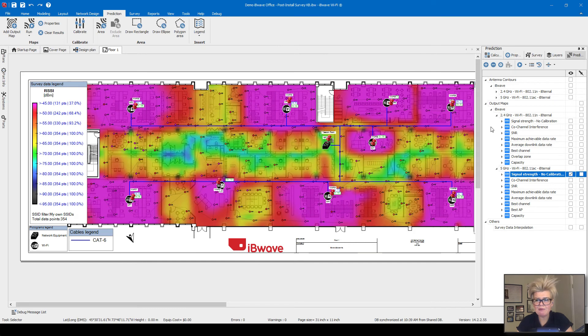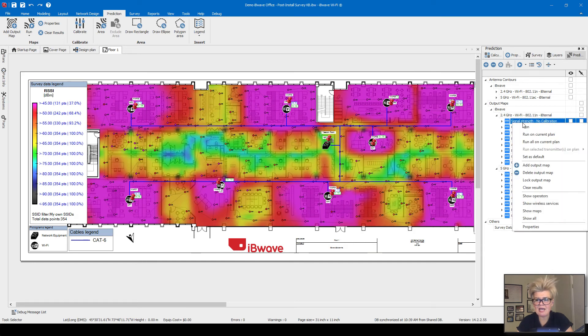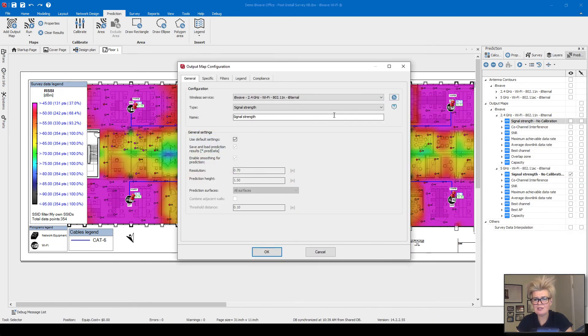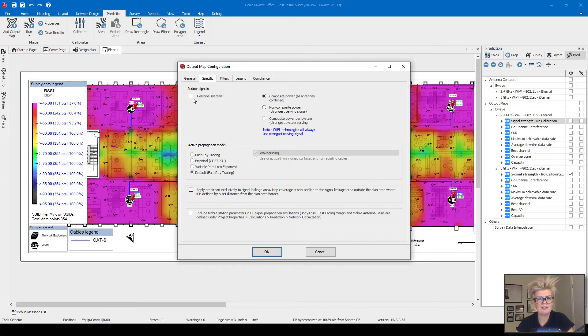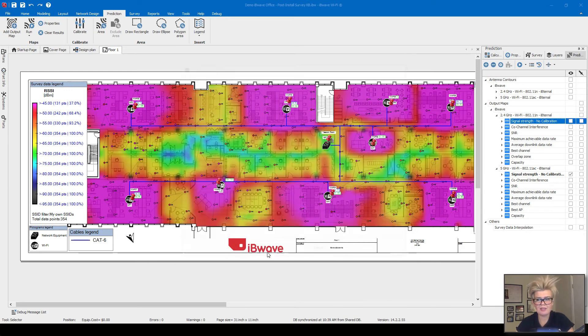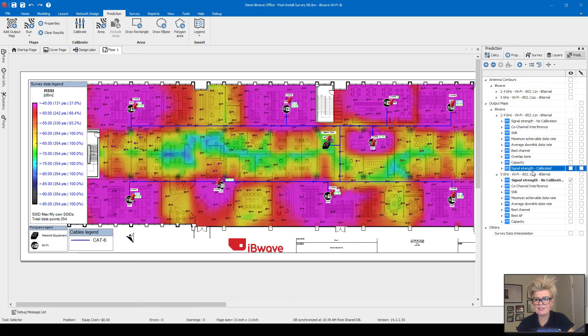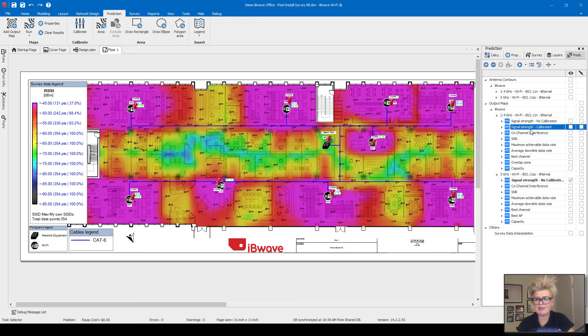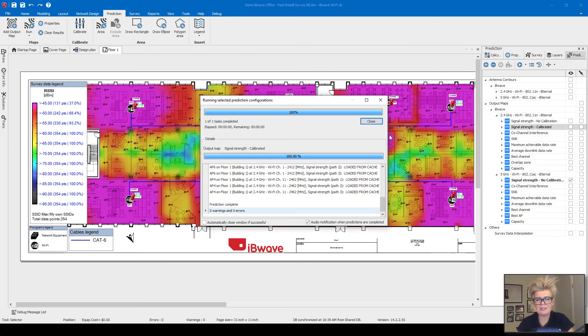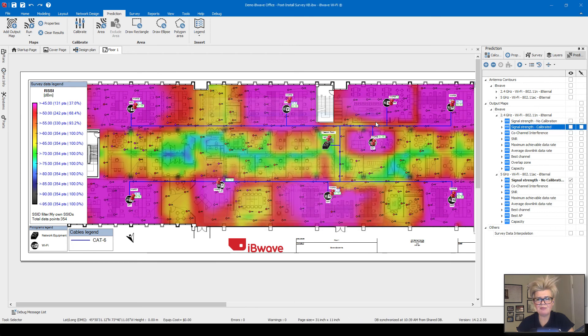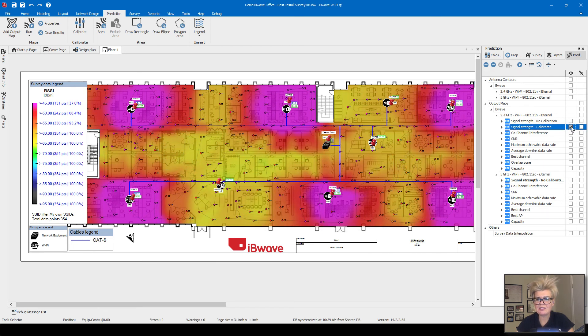Now if we're to add a heat map and run prediction, it's going to take that calibration into consideration. I'm going to go ahead and add a new signal strength heat map. I'm just going to add the word calibrated on here so we can do a comparison. You can see it's been added here. Just going to move that up. And then when I click on run, it's going to now run prediction. It's considered the calibration and you can see the difference when I turn it on.